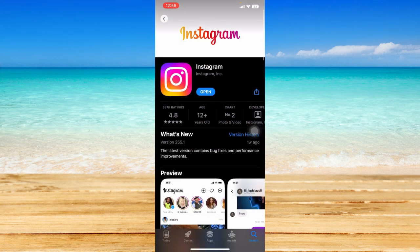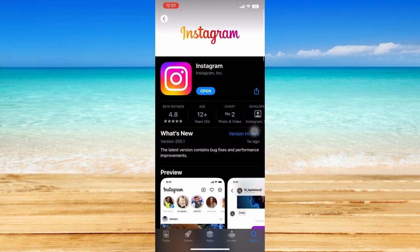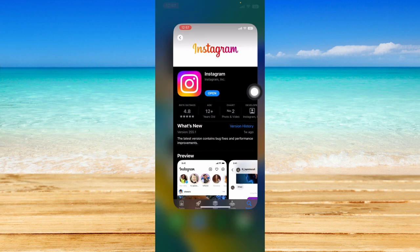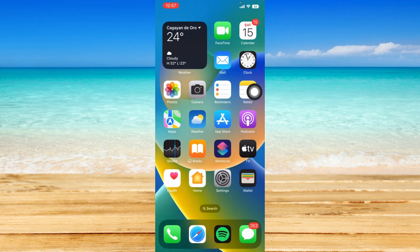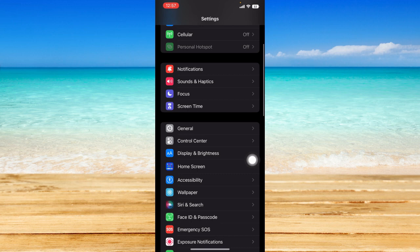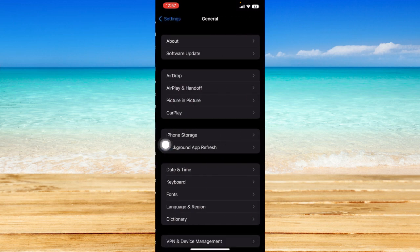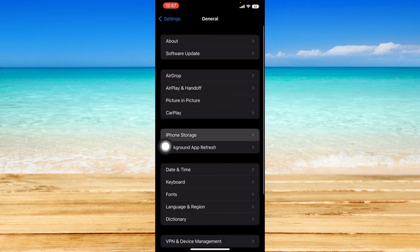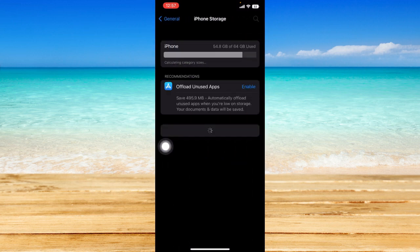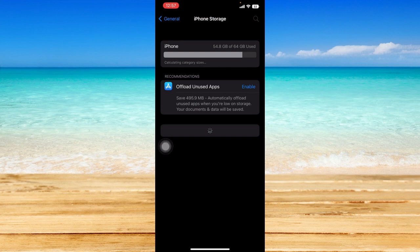If that still doesn't work, we can also go to the Settings app. Go to General, click on iPhone Storage, and from here you should be able to see a list of your apps.